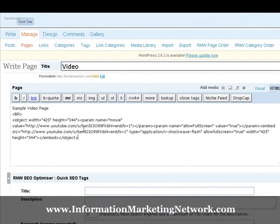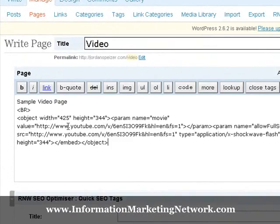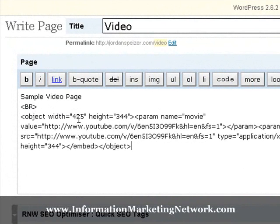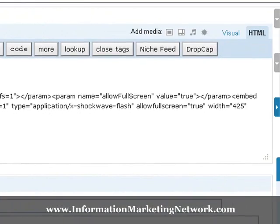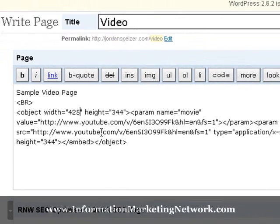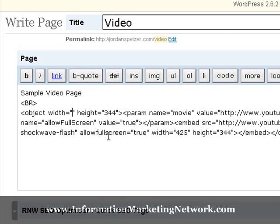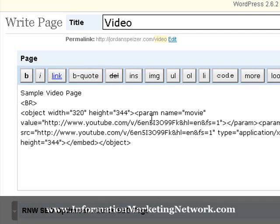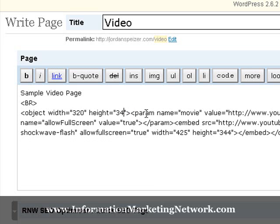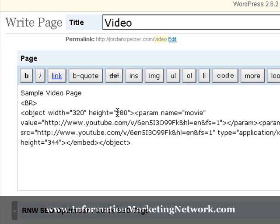Now what we want to do is change the object width and height, along with down here as well. So let's say we want it to only be 320 by 280, because otherwise it'll be too big, it won't fit on our page — maybe that's the reason why we're changing it.